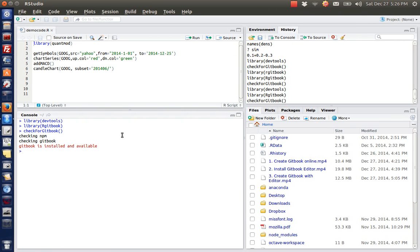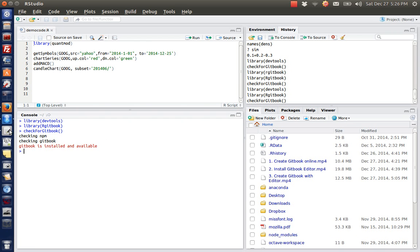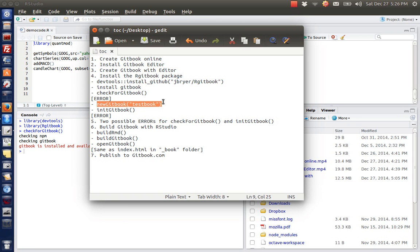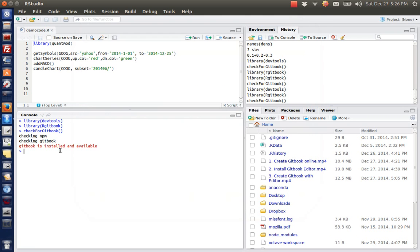I just run this function. Yeah, it says gitbook is installed and available. I'm ready to start my project. To start a new gitbook, you can use this command called new gitbook with the name of your gitbook.